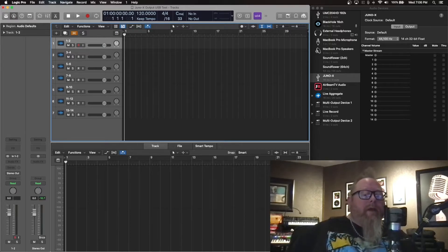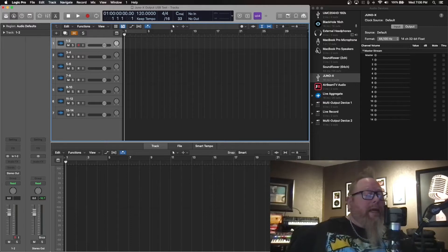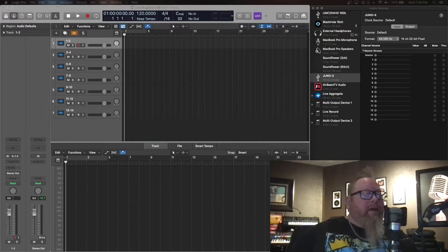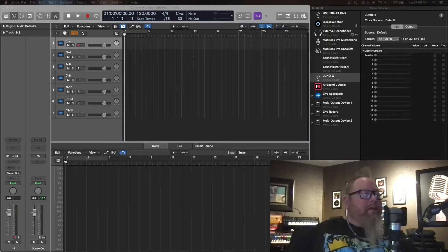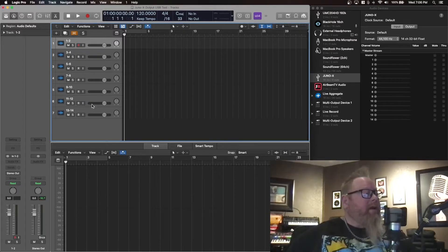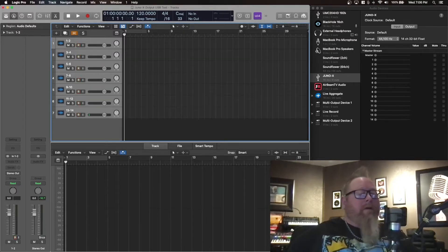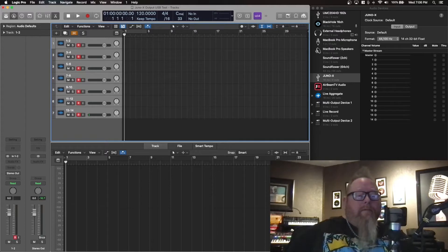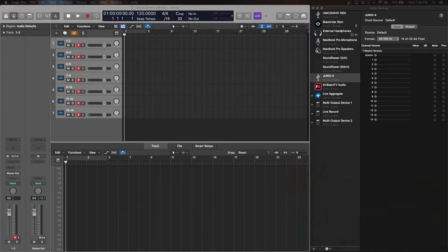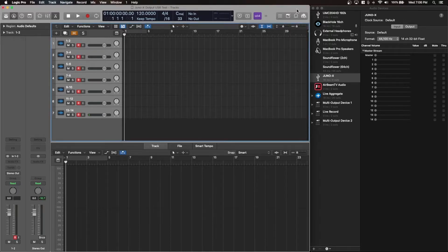What we're going to do is record that and see what we get. So with that being said, let's give this a try. I'm going to select everything here, put it on record, and I am going to turn off the camera to the Juno X and give this a little play. Let's go ahead and start recording.